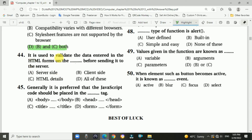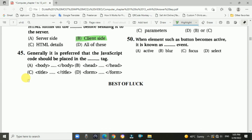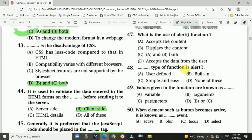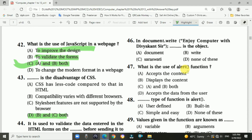Question 44: JavaScript is used to validate the data entered in HTML forms on the client side before sending it to the server. Answer is B: client-side. Question 45: It is generally preferred that the JavaScript code should be placed in which tag? Answer is B: the head tag. Question 46: In document.write(), what is the object? Answer is A: document.